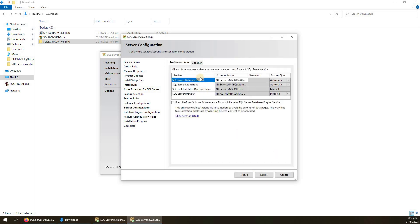Here are the services that will be installed, along with their startup type: Automatic, Manual, or Disabled. I recommend leaving the startup types as they are. Note that you can also change startup types later in Windows System Services. Click Next.